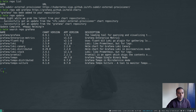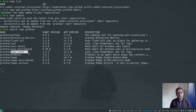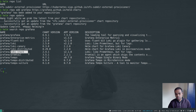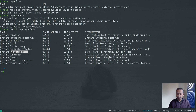Now I can do helm search repo grafana and all these charts are provided by this repository. The one we're interested in is loki-stack. Loki-stack is a set of components: you've got Loki that stores the logs — it's the log storage engine. It doesn't index the full logs but it indexes the metadata of the logs.